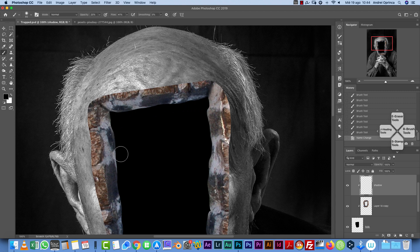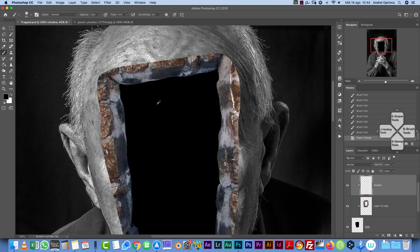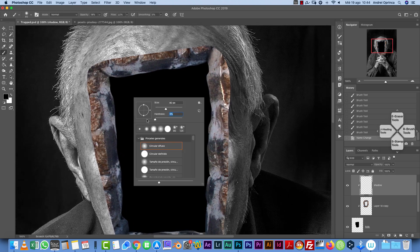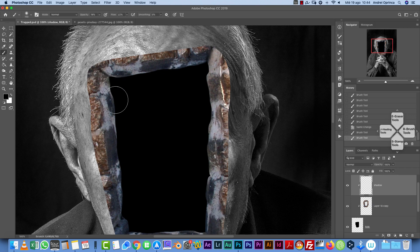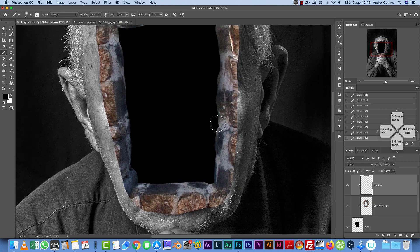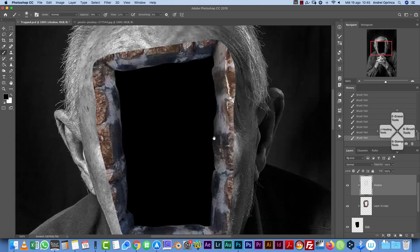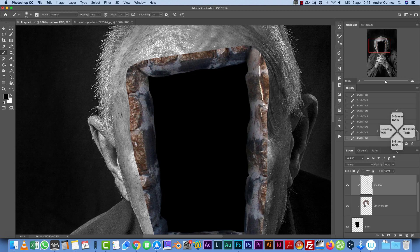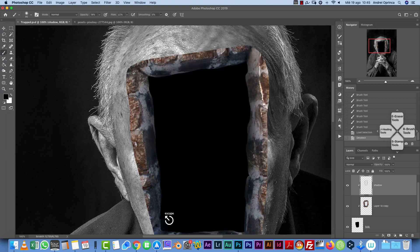Drop the flow to about 20 and opacity to 20 as well. Use a soft brush and start painting shadow only on the inner part. You could use layer styles, but painting manually gives you more control. This creates depth on the image and makes it look like it's actually going inside the man's head. Make sure the shape goes beyond the edges — we'll need to mask it.